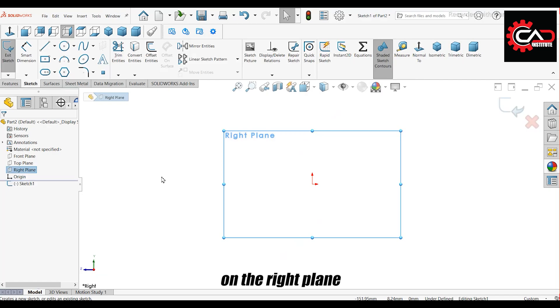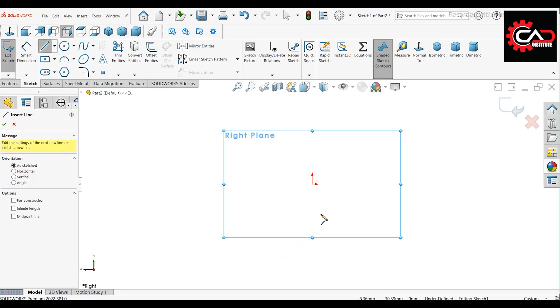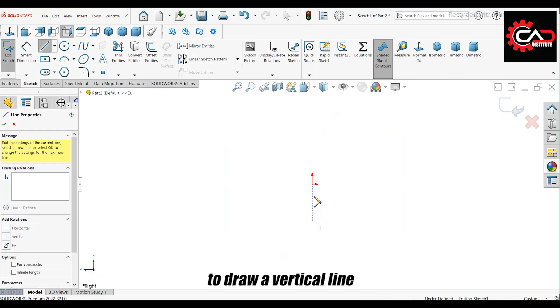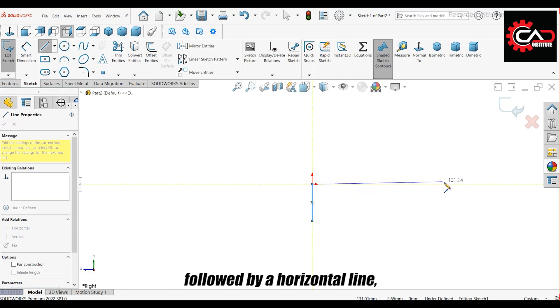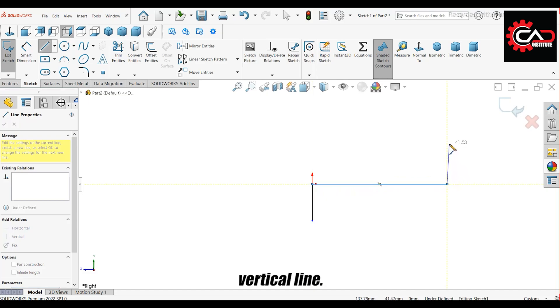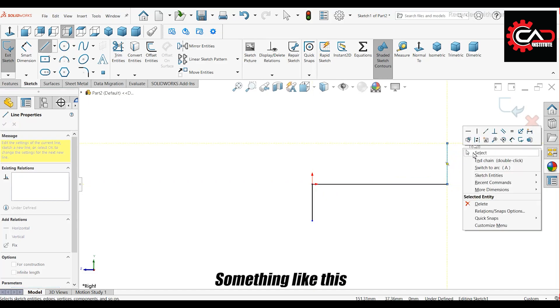Start a sketch on the right plane. Use the Line tool to draw a vertical line, followed by a horizontal line, and then another vertical line, something like this.